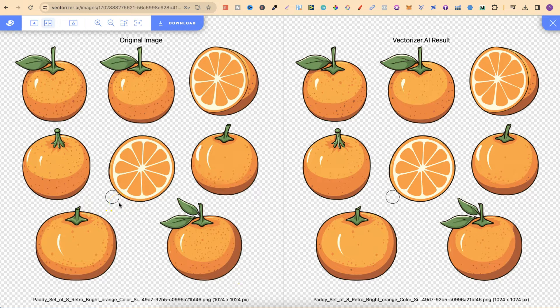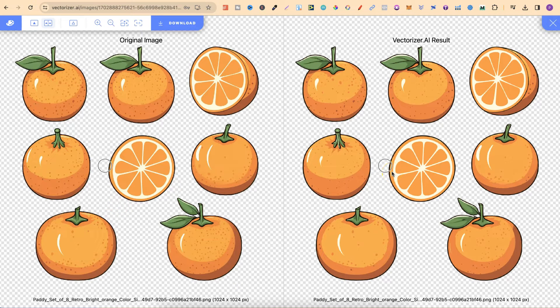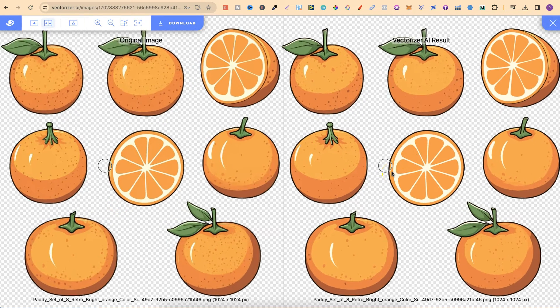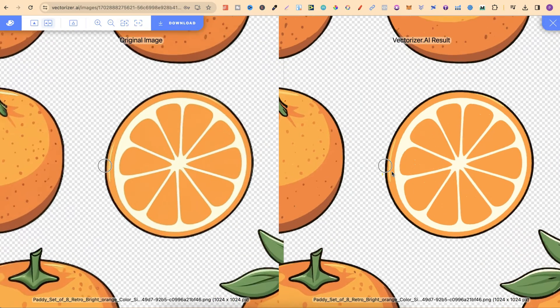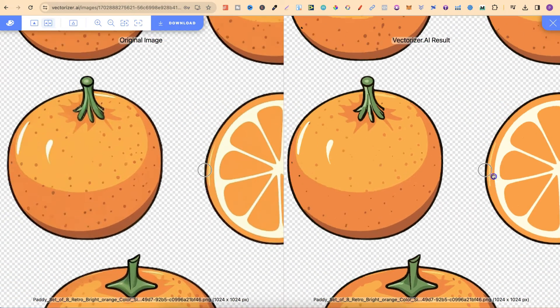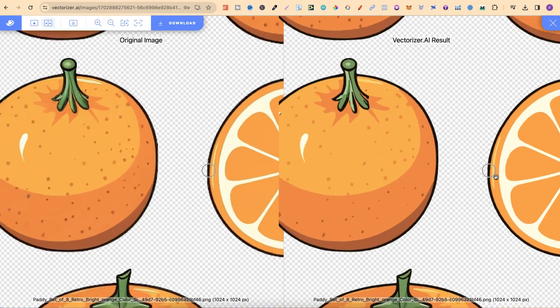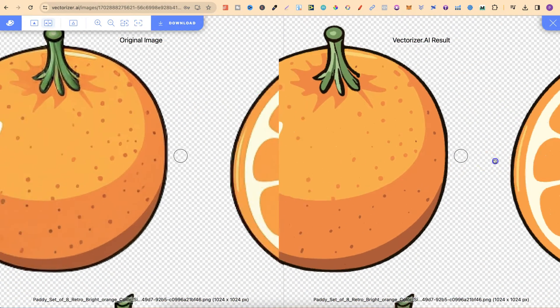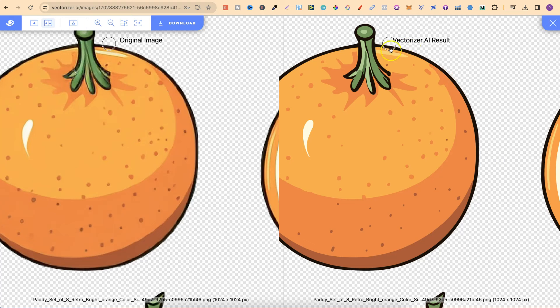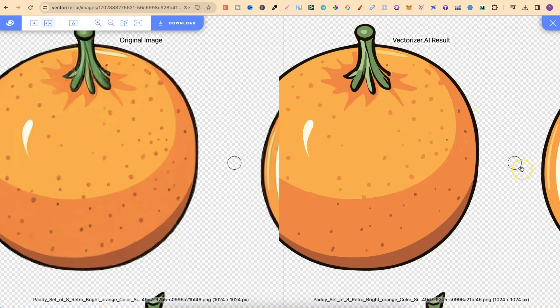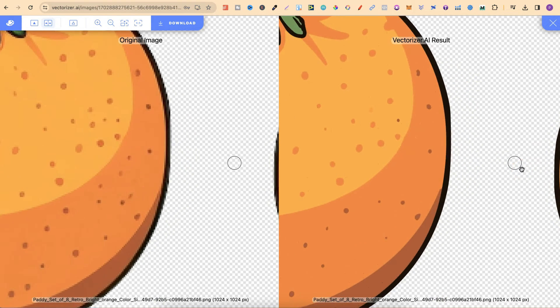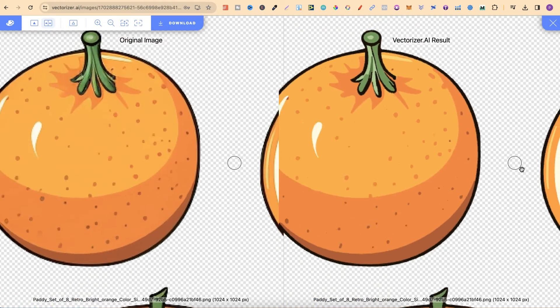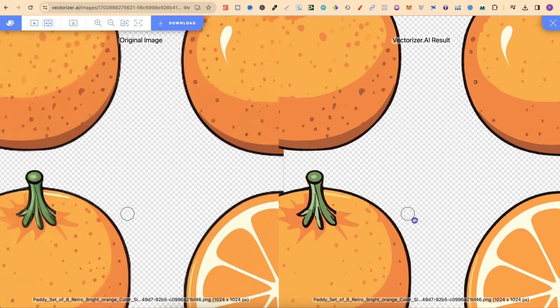So the left hand side is the original and the right hand side is the vectorized. Now if we scroll in we shouldn't get any blurriness on these images at all. The lines should now be all crisp as well because it's been vectorized and it does a pretty good job.